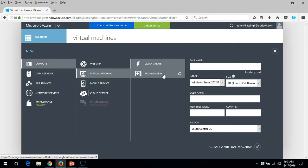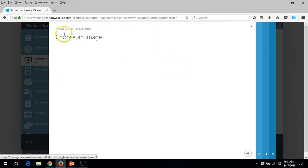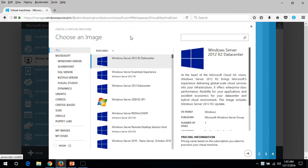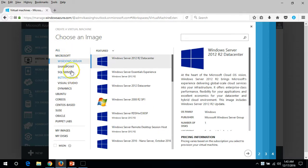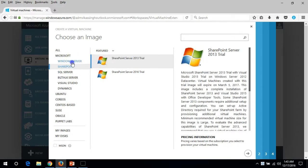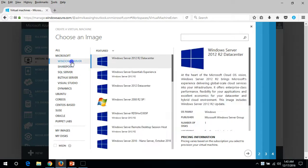Click on 'From Gallery' and it will open a new pop-up. You need to select the operating system which you want to install — there is Microsoft Windows Server, Microsoft SharePoint, and everything there. I am going to deploy Windows Server 2012 R2 Datacenter.